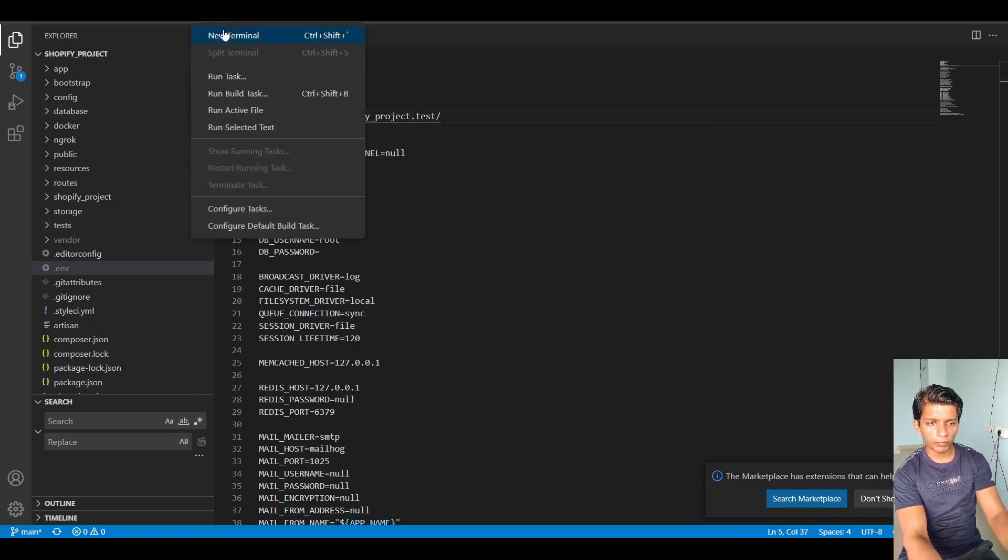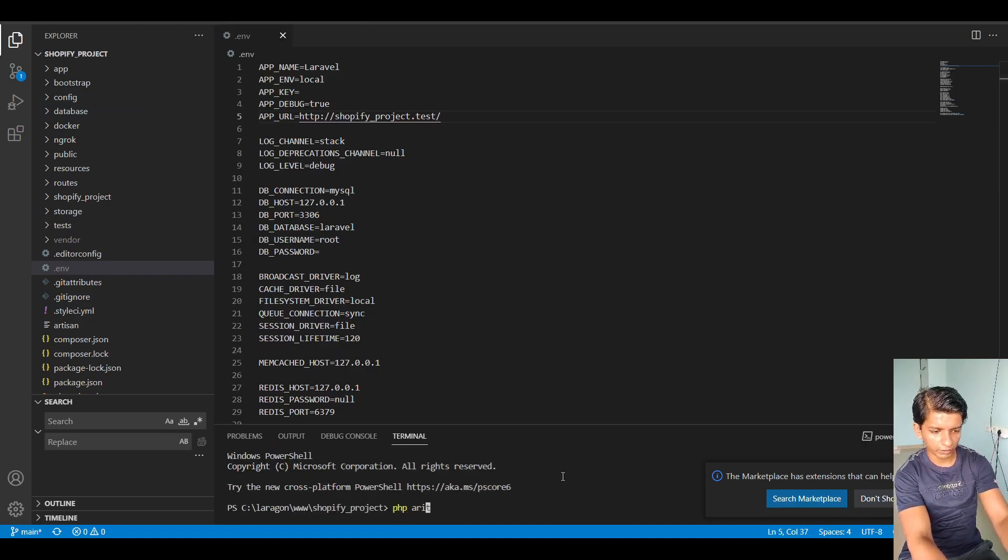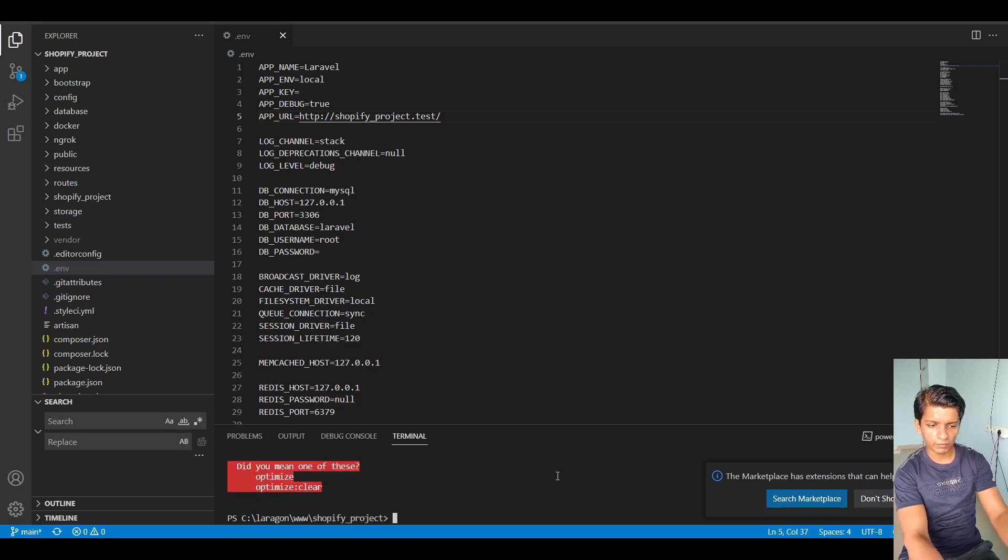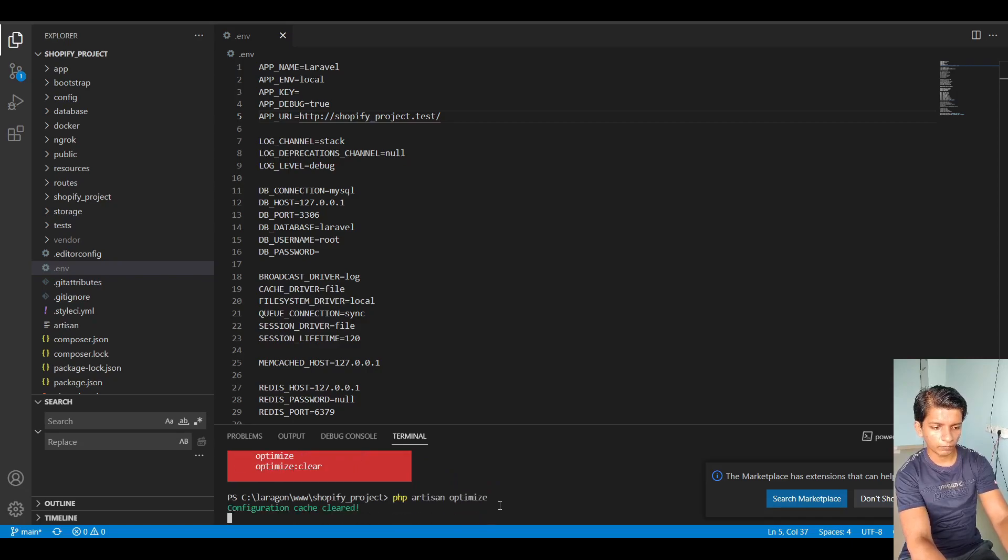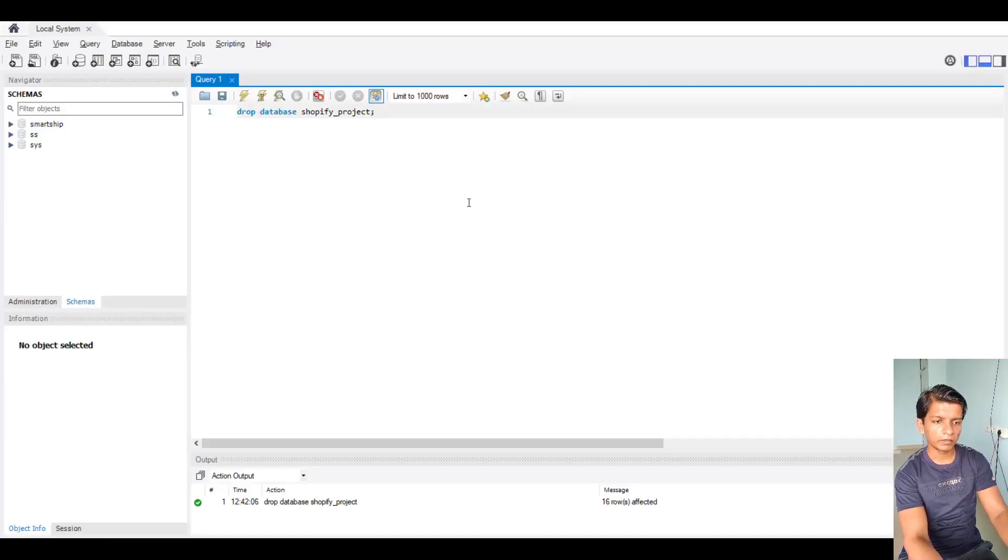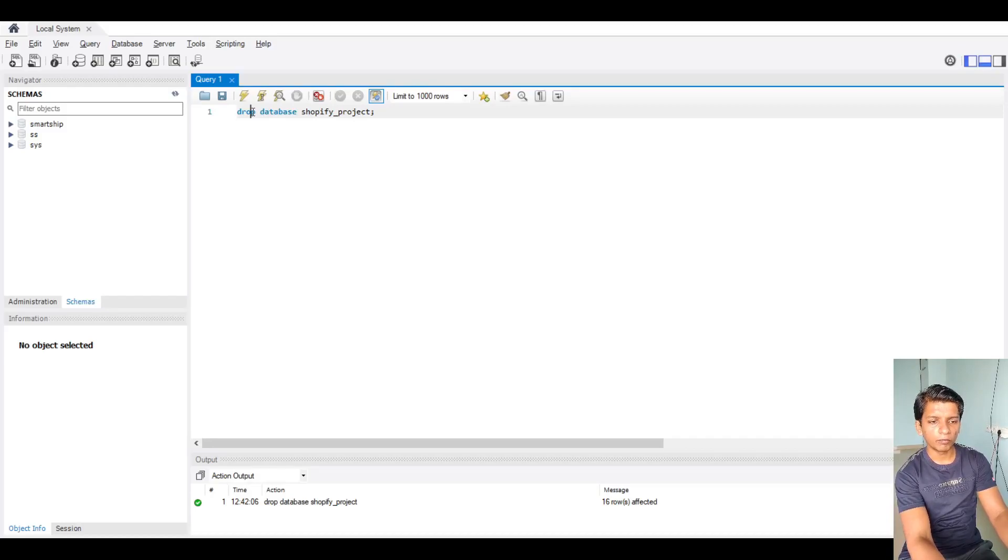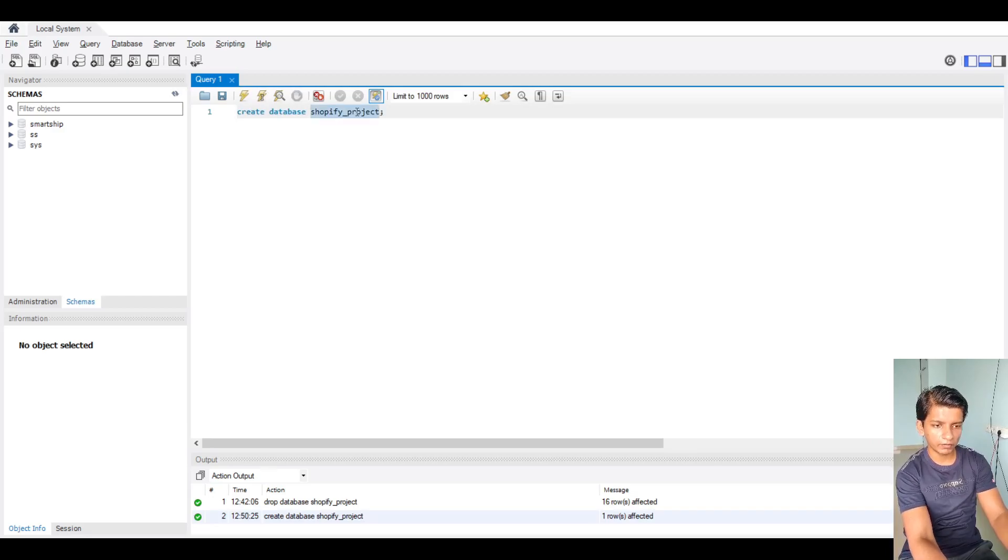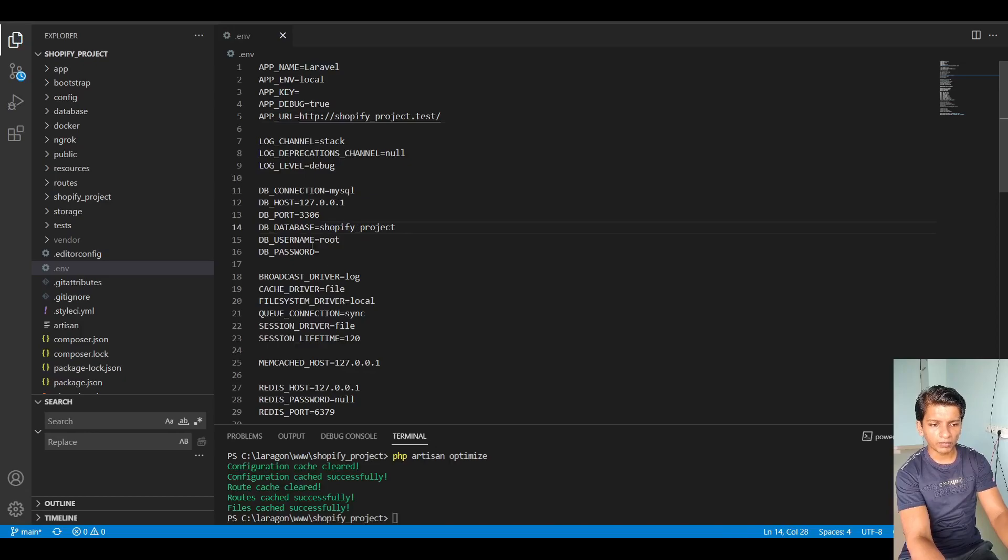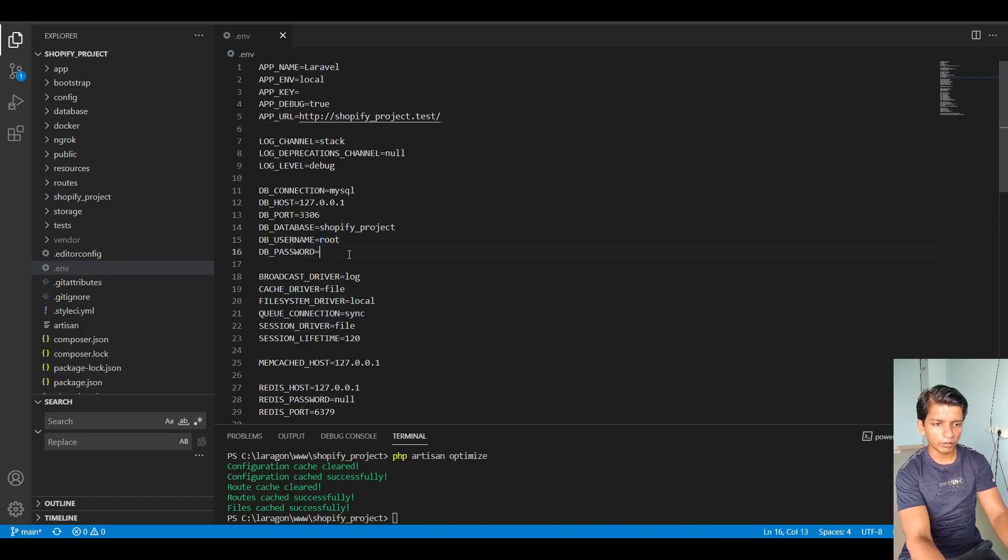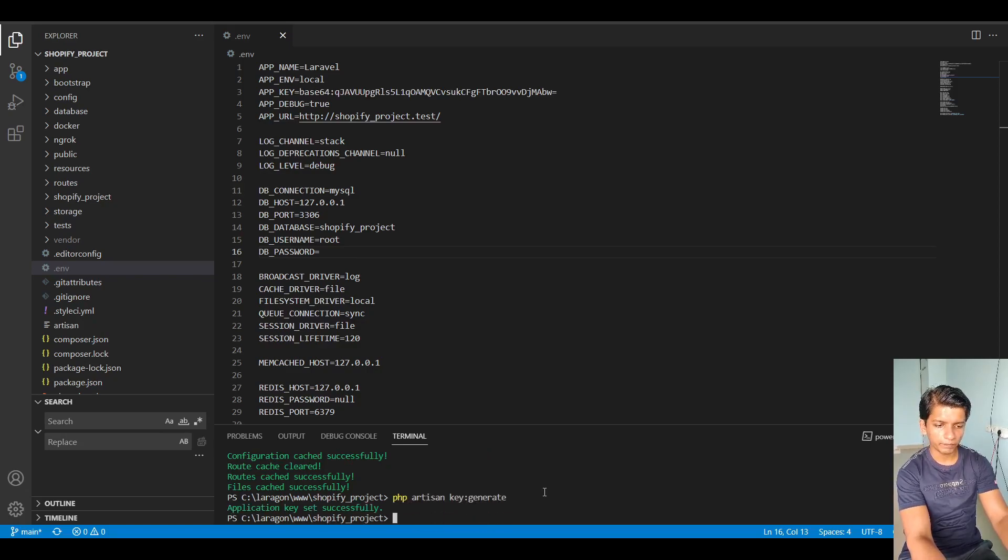After that open up a new terminal and run PHP artisan optimize. After that create a database. So in this case, I dropped my existing one. So I'll create another one Shopify project. I will copy this and paste it here. So this is my local system. So root and no password will work. App key. So then we will do PHP artisan key generate.